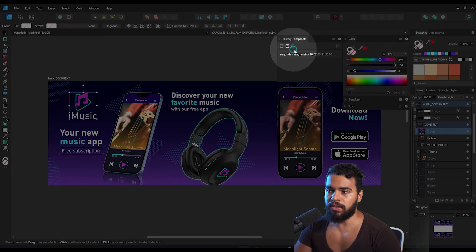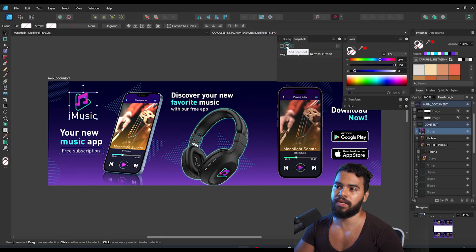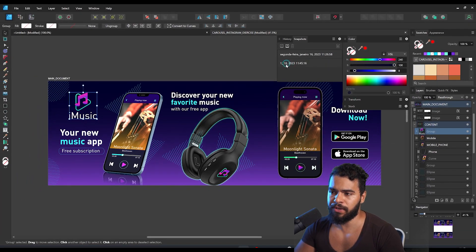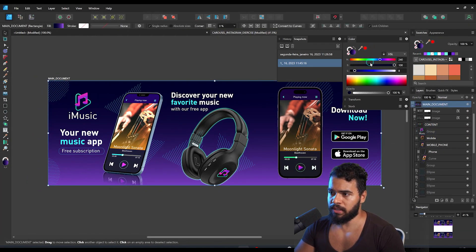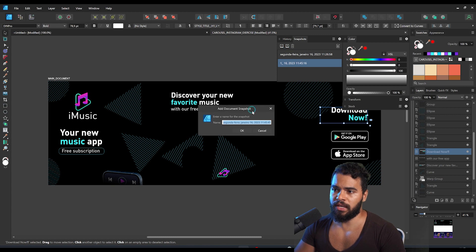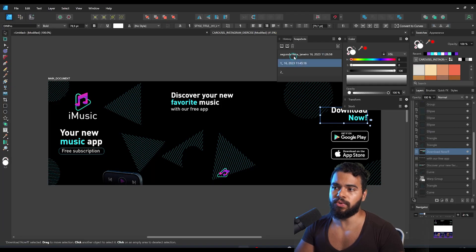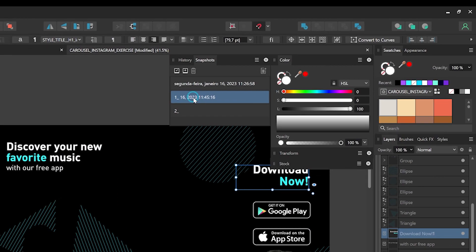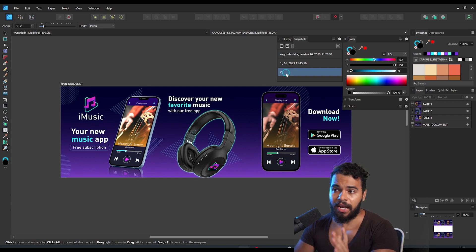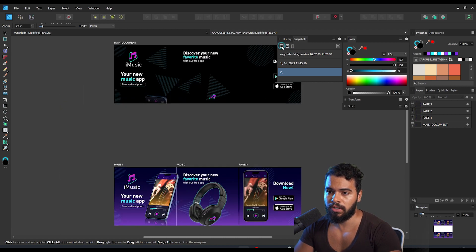In the Snapshots panel, you can save the current status of your document. I'll click to save and name this version '1'. Then I'll make changes — changing something to black, deleting elements — and save this new status as 'two'. You can save multiple versions this way. To restore a previous version, click on the snapshot and select 'Restore Snapshot' — Affinity restores that saved state.